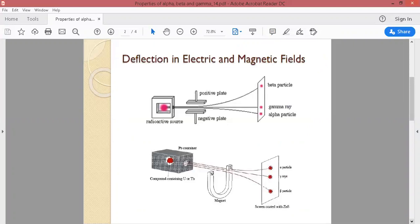First of all, we will discuss the electric and magnetic field effects on alpha, beta, and gamma radiation. If any particle or radiation passes through a field and it is charged, it will not move straight — it will deflect. If it is neutral, it will move straight. So we need to check whether the radiation is a particle and what charge it carries when an electric or magnetic field is applied.